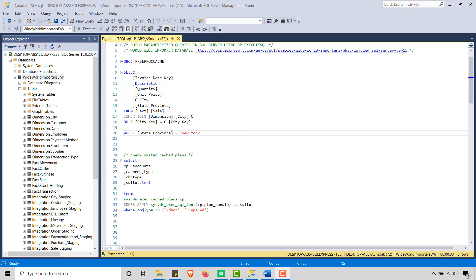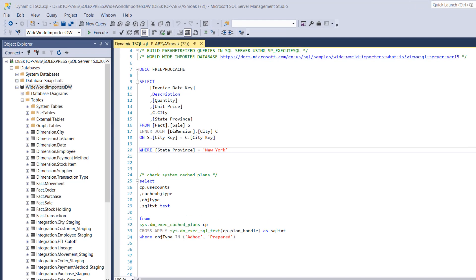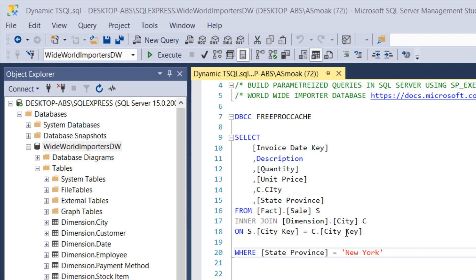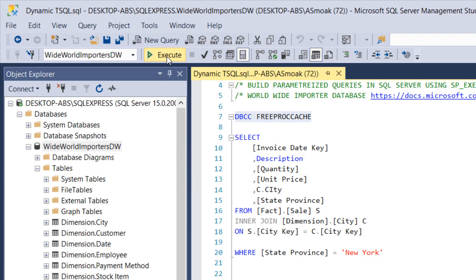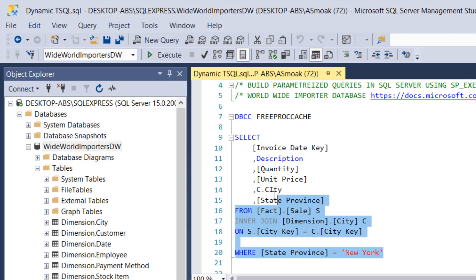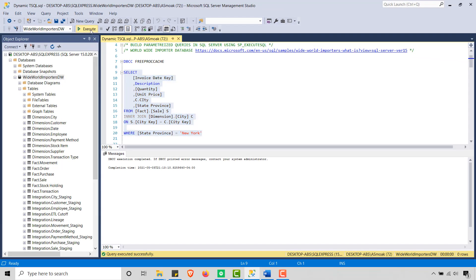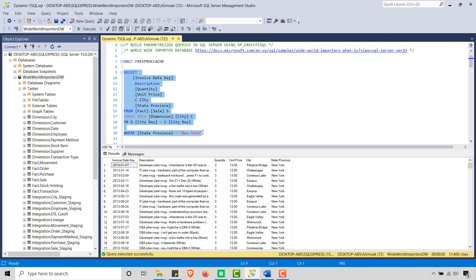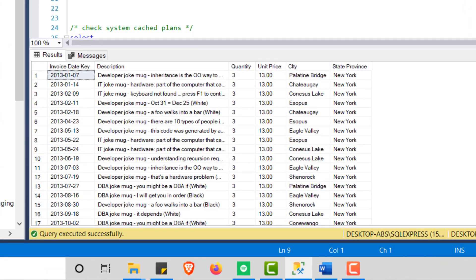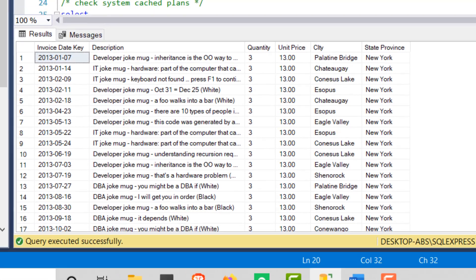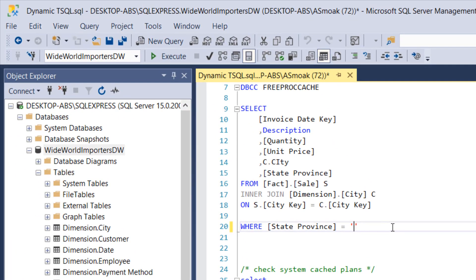So the first thing I want to do, I just want to run a simple select query here, like an inline SQL query, joining from the sales table to a dimension table city on the city key, and I just want to see all the sales from New York. So the first thing I'm going to do is just kind of free up my cache and then let's run our query.